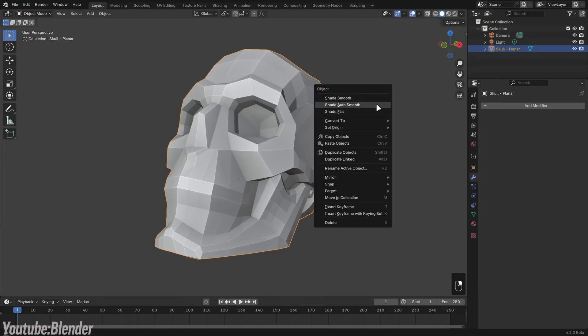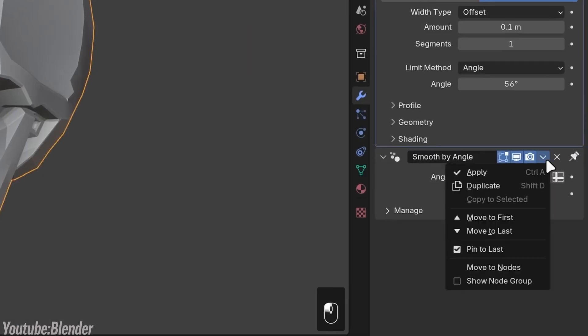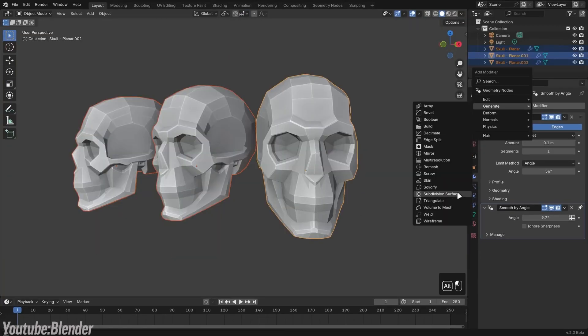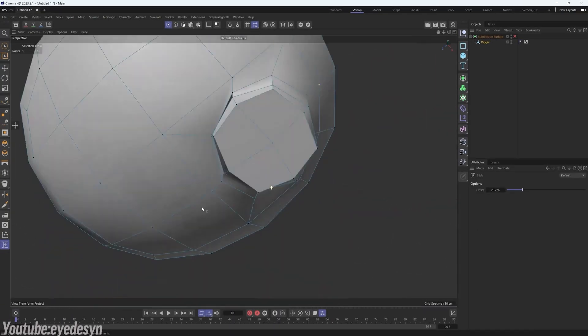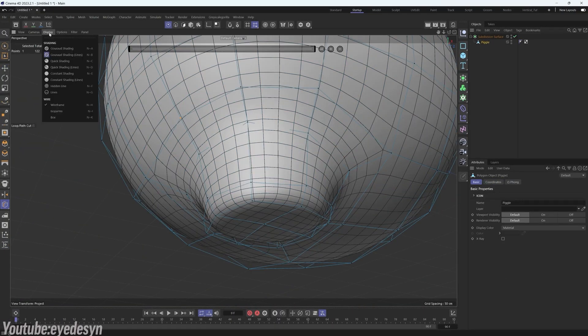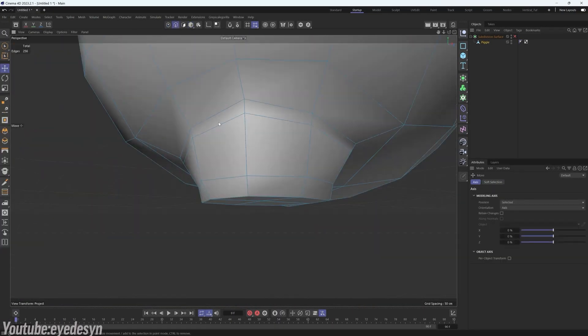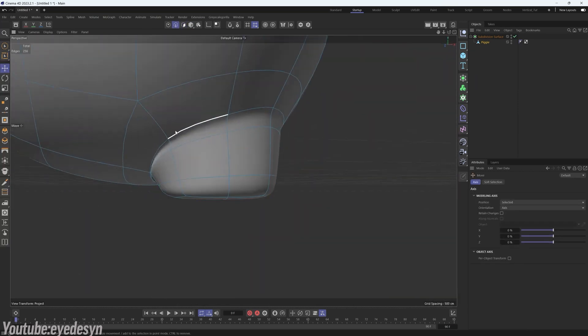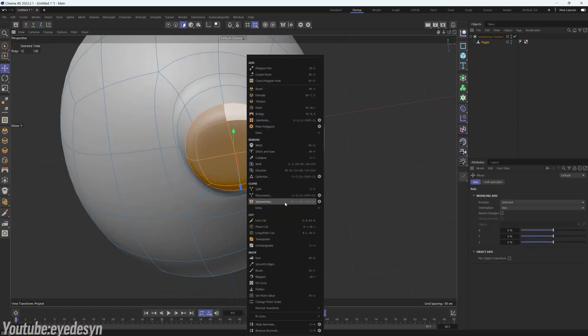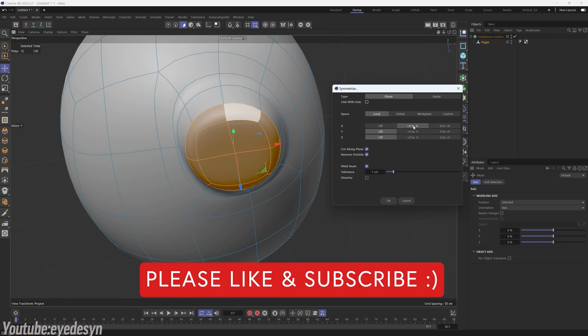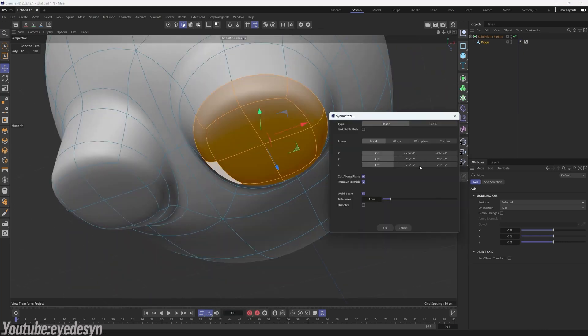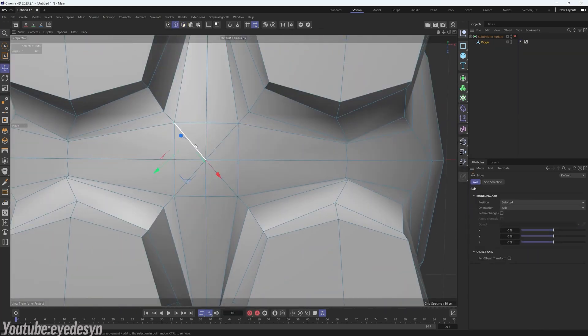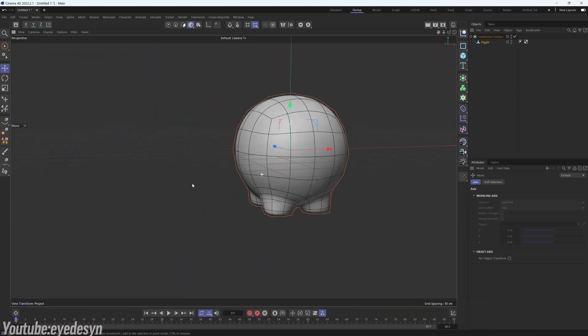When it comes to modeling workflow, for example, Blender and Cinema 4D take noticeably different approaches. In Cinema 4D, modeling feels non-destructive by default. You can apply modifiers like bevels, extrudes, or deformers, and adjust their parameters at any time without permanently altering the geometry. This makes iterating on a model much easier, so you are free to experiment without worrying about undoing a mistake.